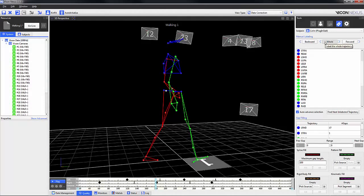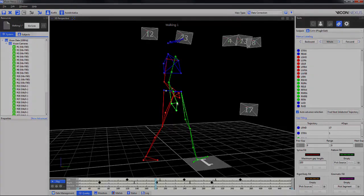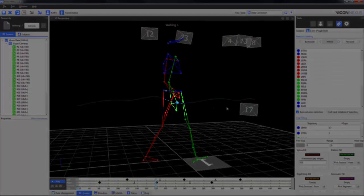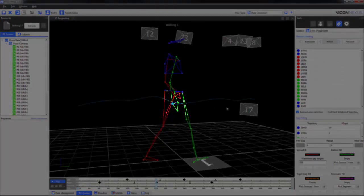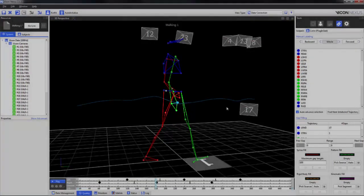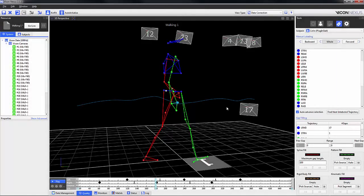In this example, we can see that the trajectories of the right wrist A and B markers swap over. To correct this, I select forwards and relabel the trajectories appropriately.